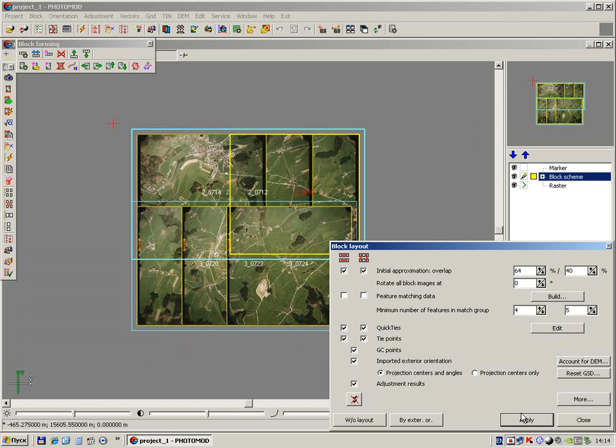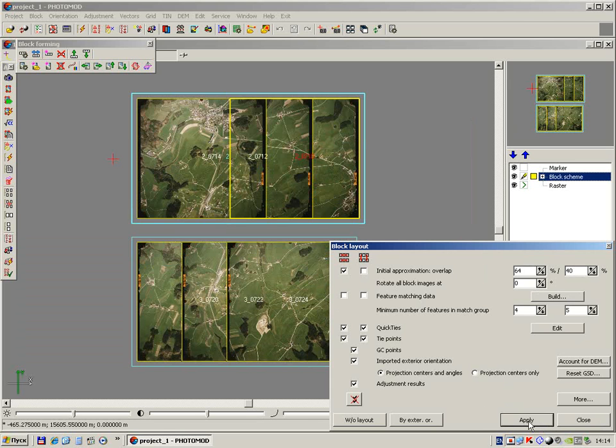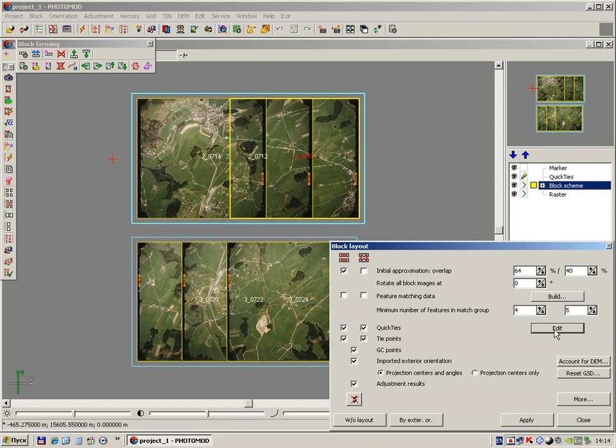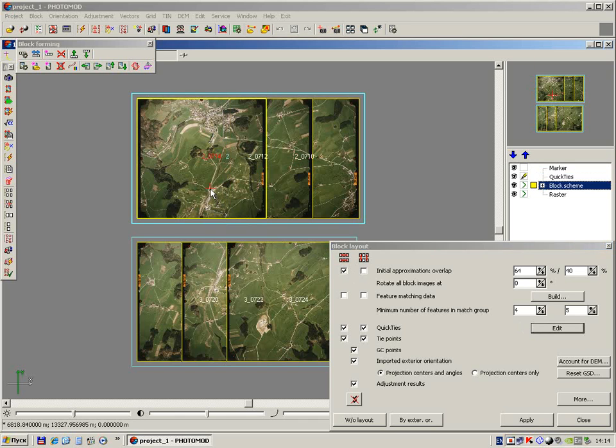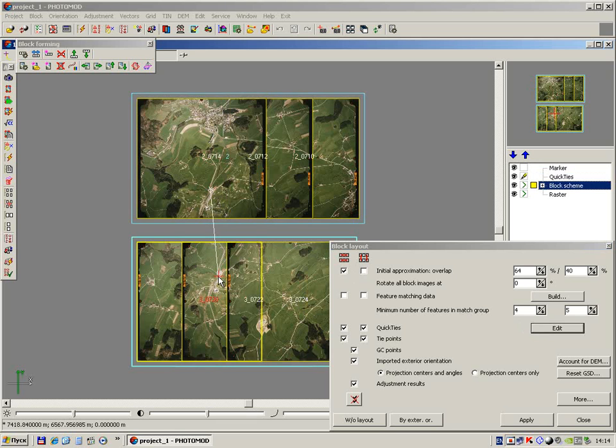In more complex cases, we should improve the block layout with quick ties. Press edit button to create quick ties layer. Create the ties by moving marker and pressing insert key.